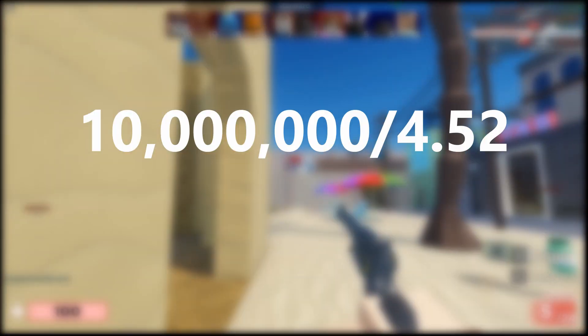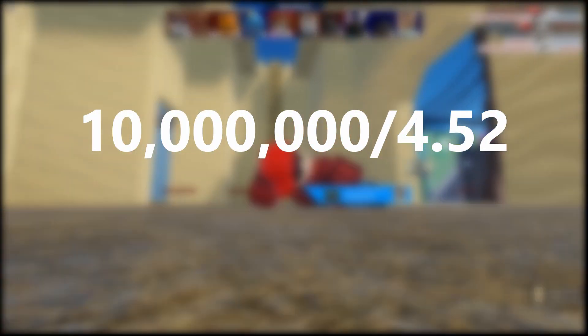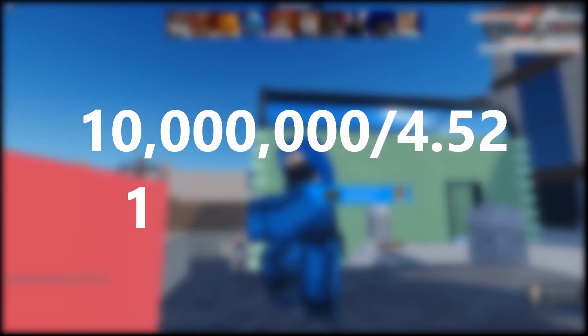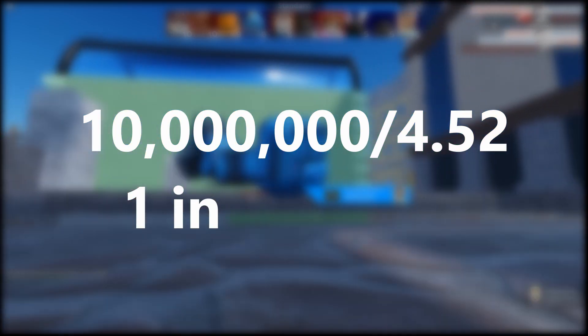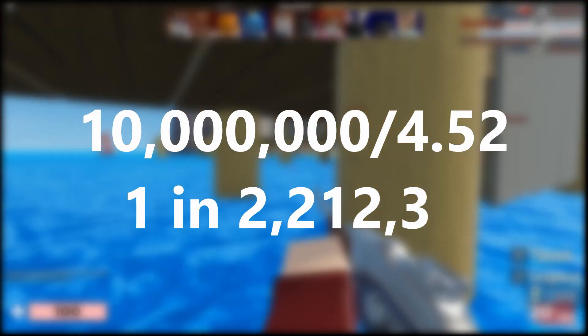Once finding the number, divide it by the number before e-. So 10 million divided by 4.52, which gives you about 1 in 2,212,389.